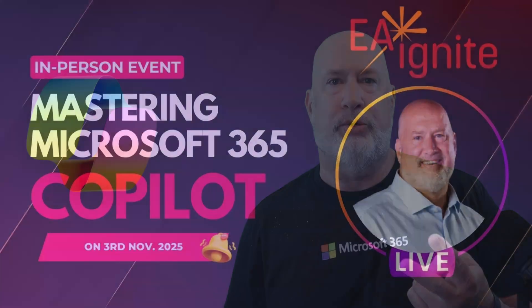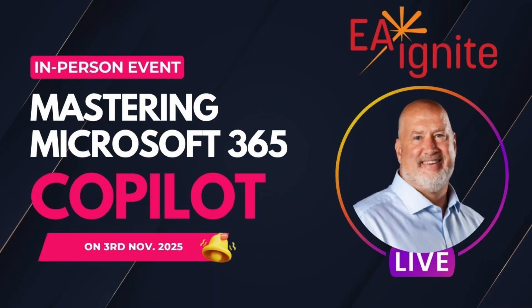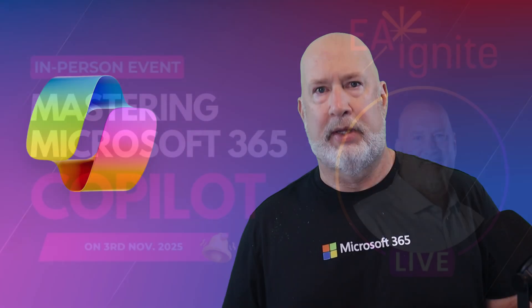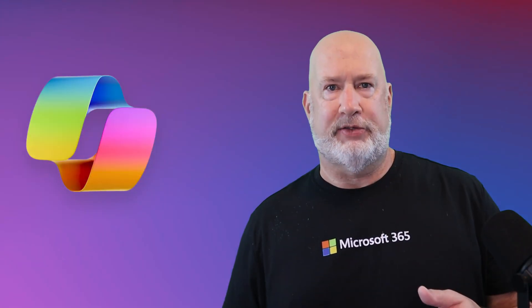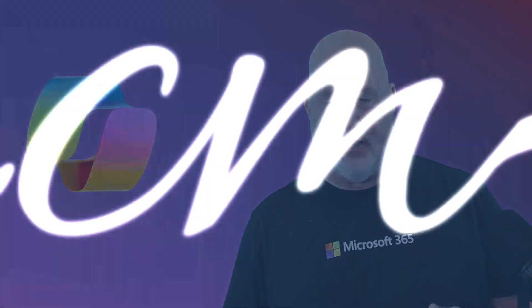Item two, if you want to catch me live and in person, I'll be at the EA Ignite Conference in Nashville, Tennessee. This will be hands-on training, one day in Excel and one day in Co-Pilot. And again, I'll put that link down below. Let's dive into this video right now.